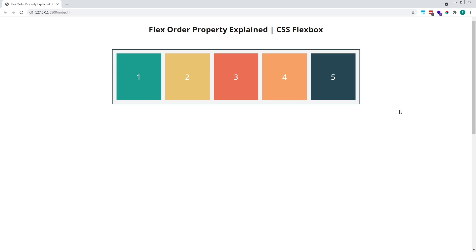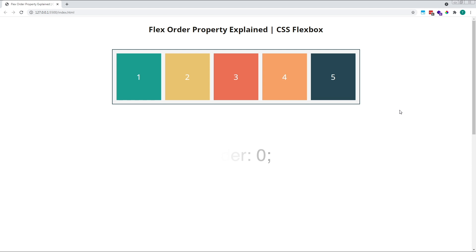For this example, I've set up a parent flex container which contains five child flex items. By default, when creating a flex container, all child flex items are given an initial order value of zero. This means that no flexbox ordering is applied, and the elements are simply arranged according to their original source order in the HTML.